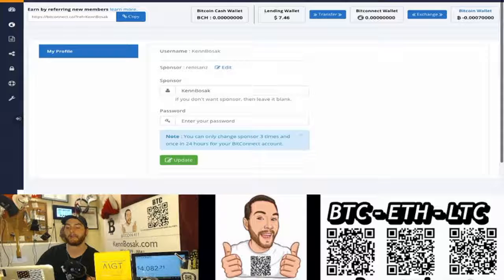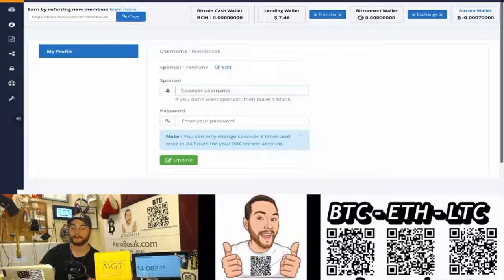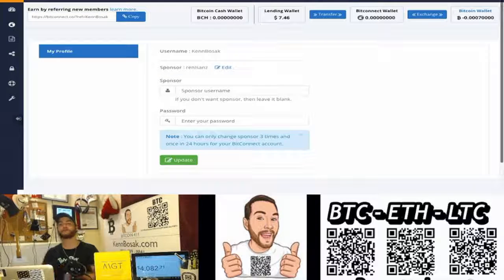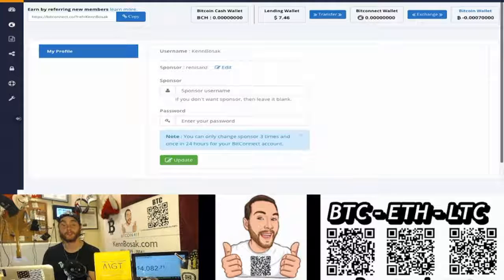Now, if you wanted to have no sponsor at all, make sure it's left blank. Type in your password, and Bob's your uncle. You have no sponsor. So, I hope you enjoyed this video.